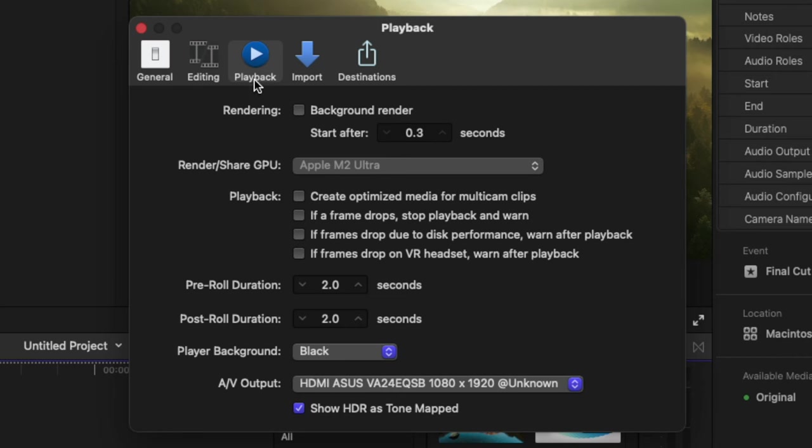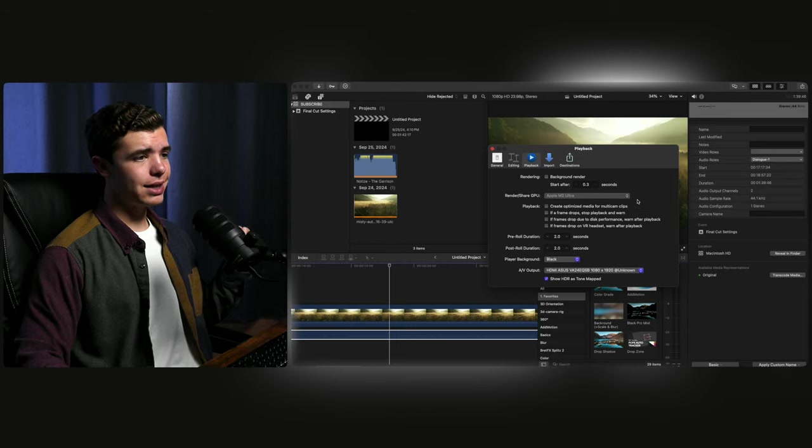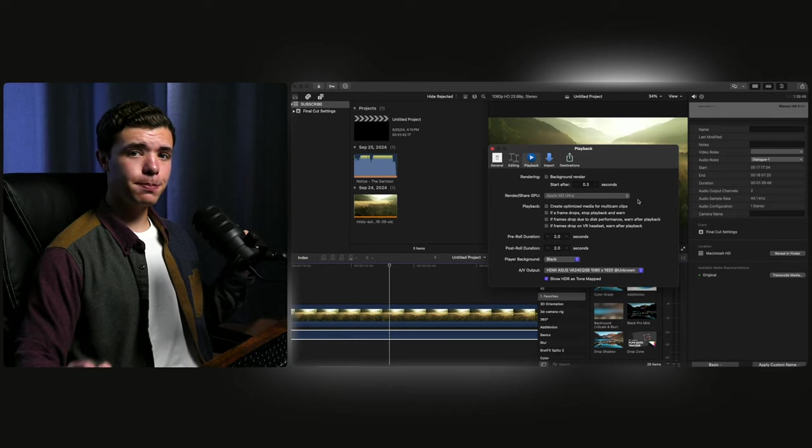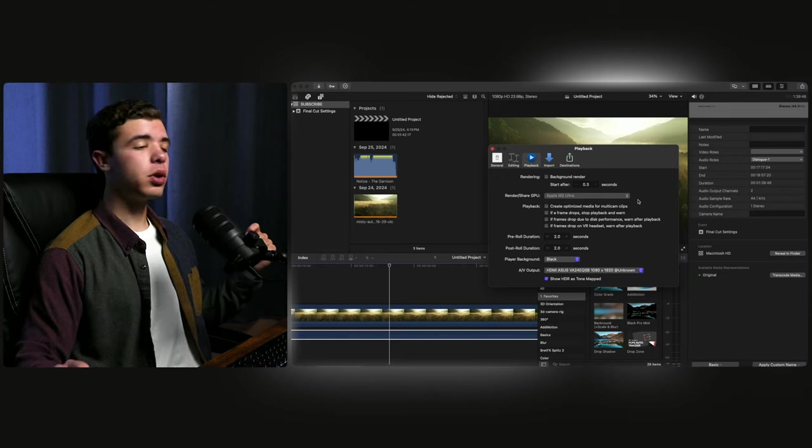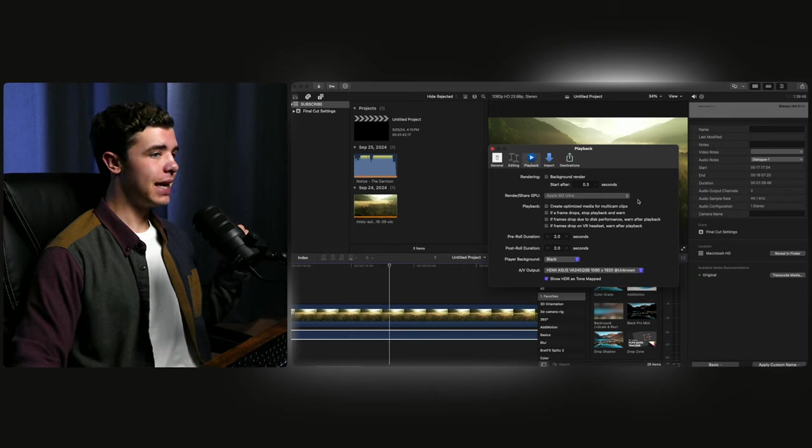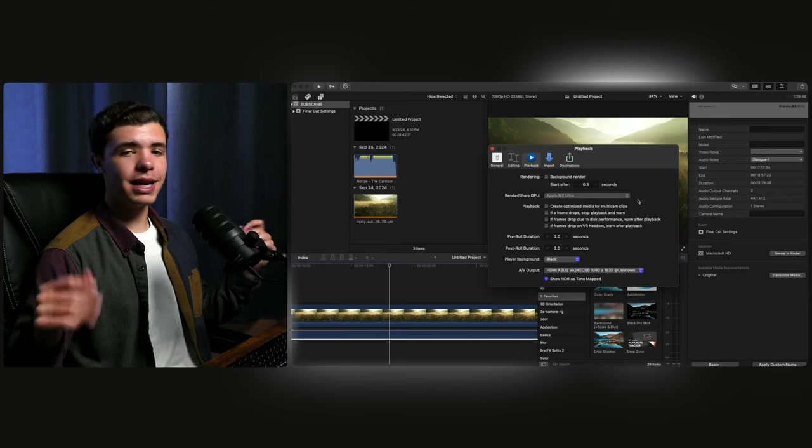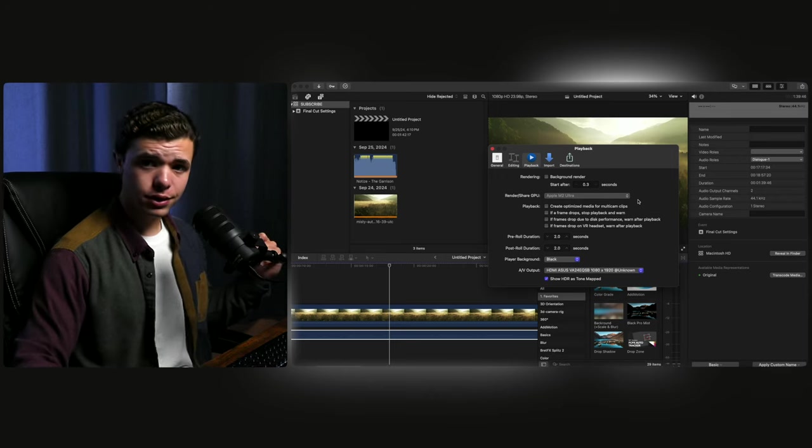In the playback section, you'll see right next to playback is create optimized media for multicams. And what that does is if you're making a multicam, like I just explained, it'll take that whole thing and copy it to the library in Apple ProRes and take up a lot more space than you'd want it to, which is why you'd want this off as well.